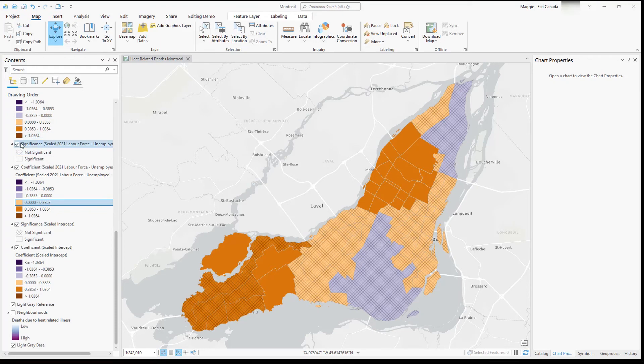Green space is probably less important in planning for mitigating heat illnesses. Our last variable is unemployed individuals, or individuals not participating in the labor force. Again, we have many areas where this variable is insignificant, however anywhere there is significance we see the orange color indicating a stronger positive relationship — where higher levels of unemployment are seen, we're also seeing higher numbers of deaths due to heat-related illness.